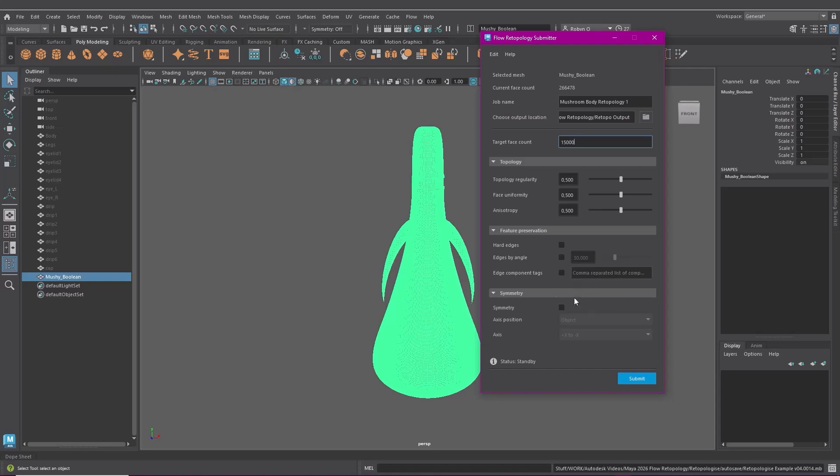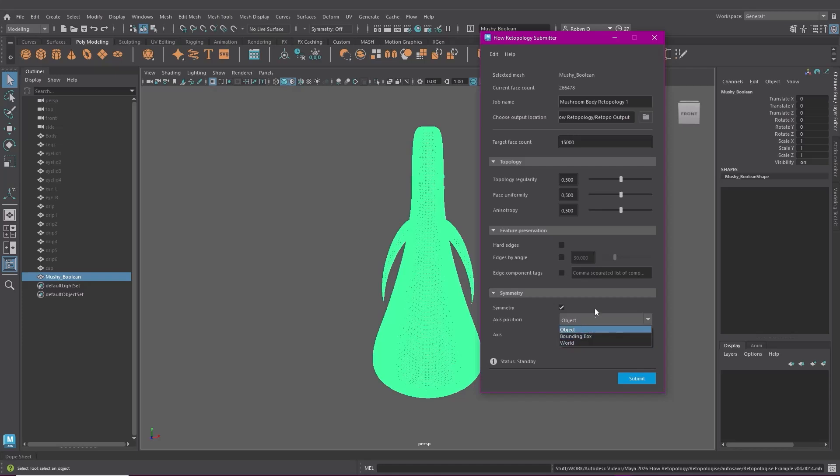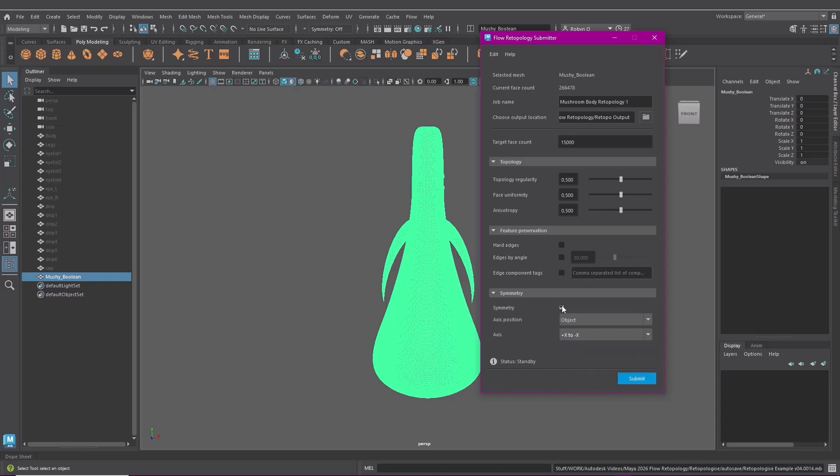In symmetry you can specify even edge flow on both sides of your mesh and under axis position this is where you choose what symmetry plane you want the symmetry to be on. Then axis is where you choose the axis and the direction of the symmetry. So like when positive x to negative x is selected the topology is cut and filled between those axes.